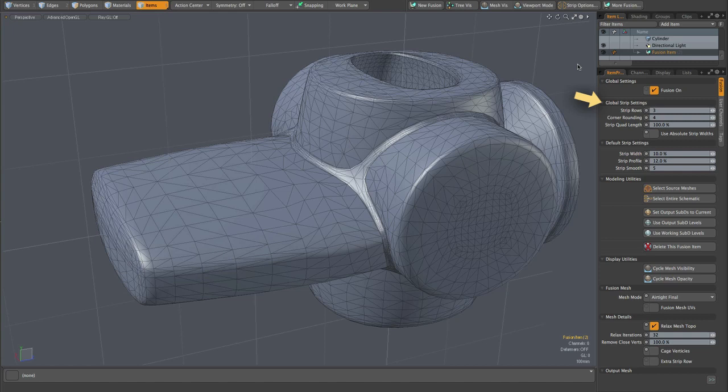Whereas default strip settings are settings that may be overridden and usually are overridden by the individual strip items settings. The only purpose of the default strip settings as found here in the item properties panel, the Fusion item properties panel, is to set the initial settings of any new strips that are added to your model. So changing these settings after strips have been added to your model will not normally have any effect on those strips. And none of this is different. Again, we have just reorganized it to make the roles of these various strip settings clearer.